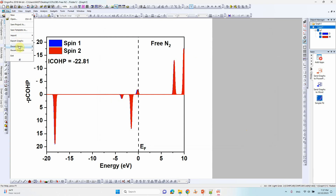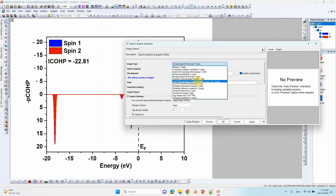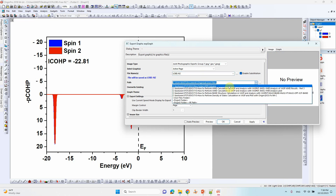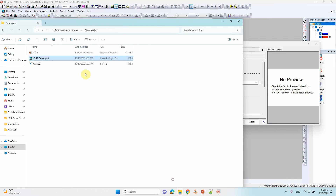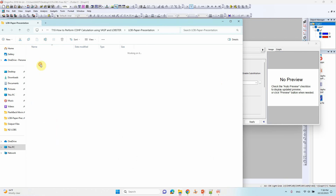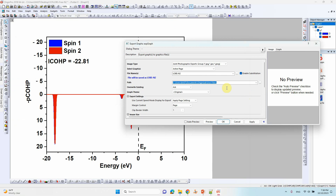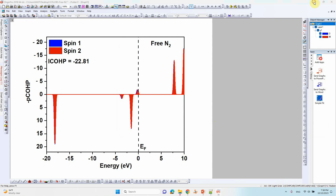Now save and export as JPG. Choose the plot, increase the resolution, select OK — that's all.